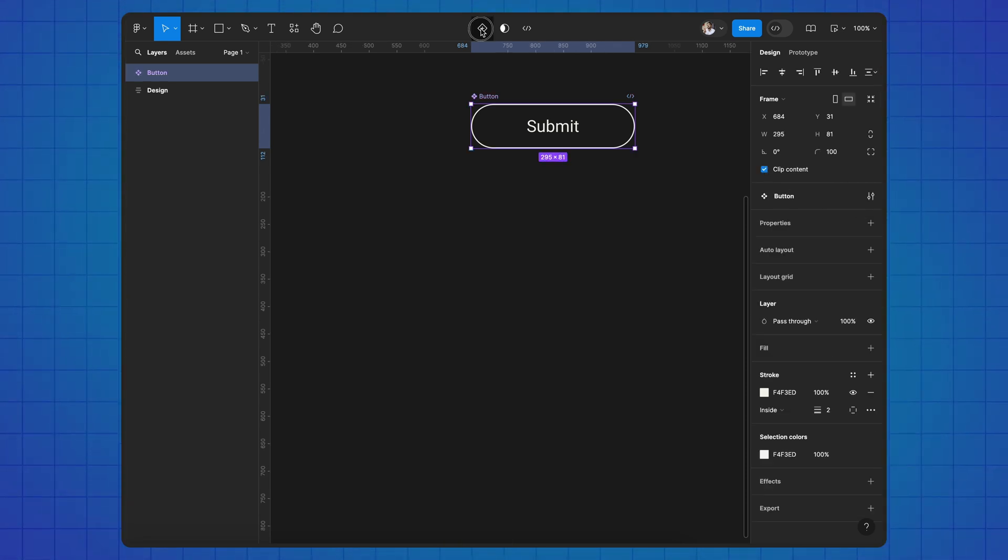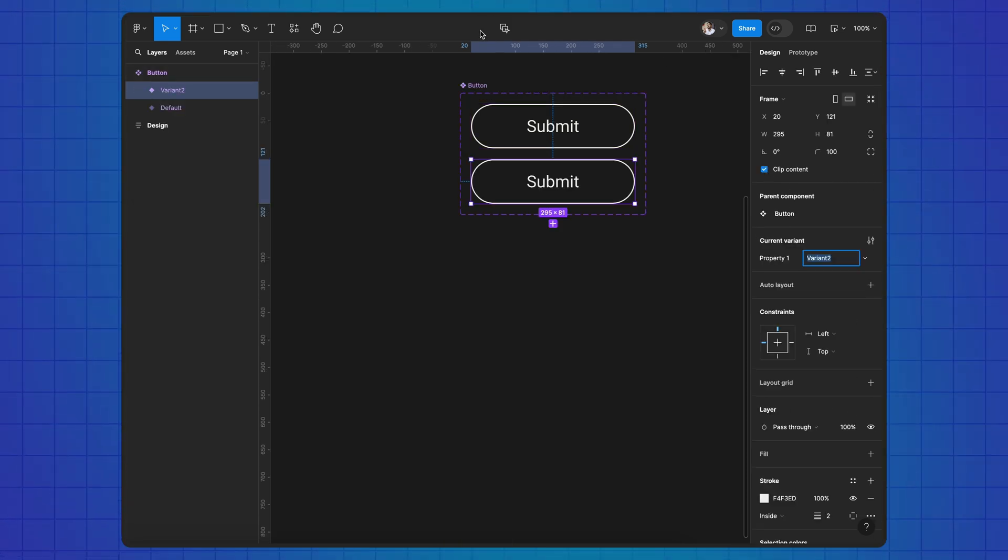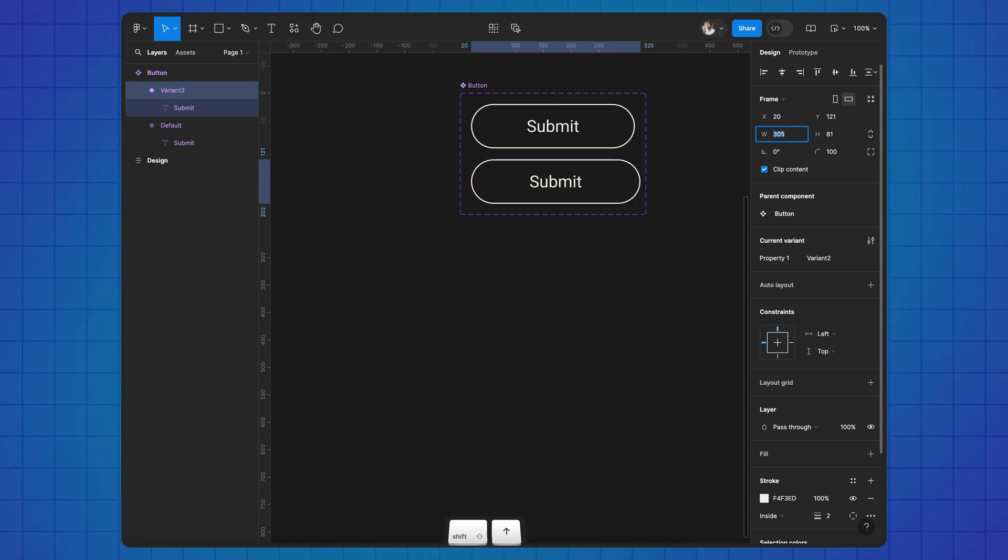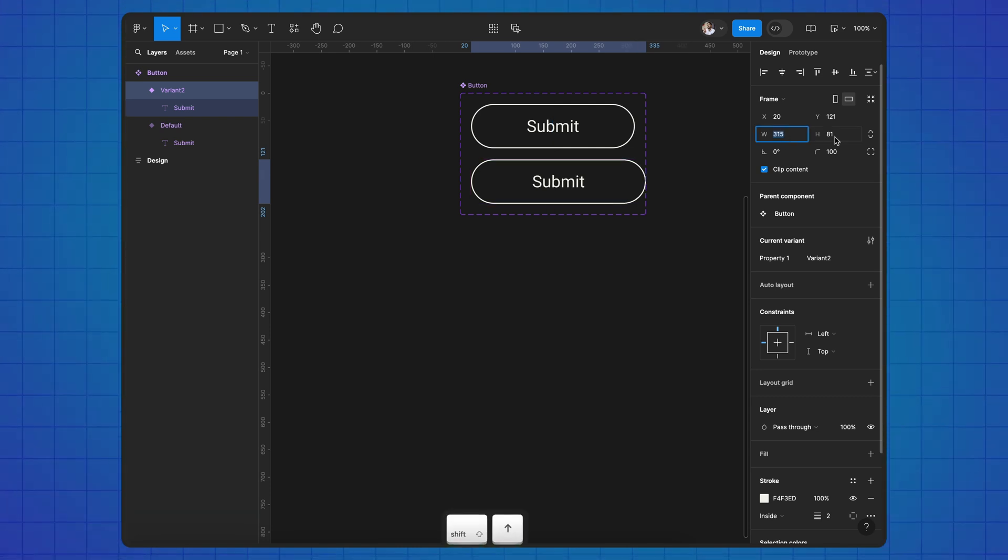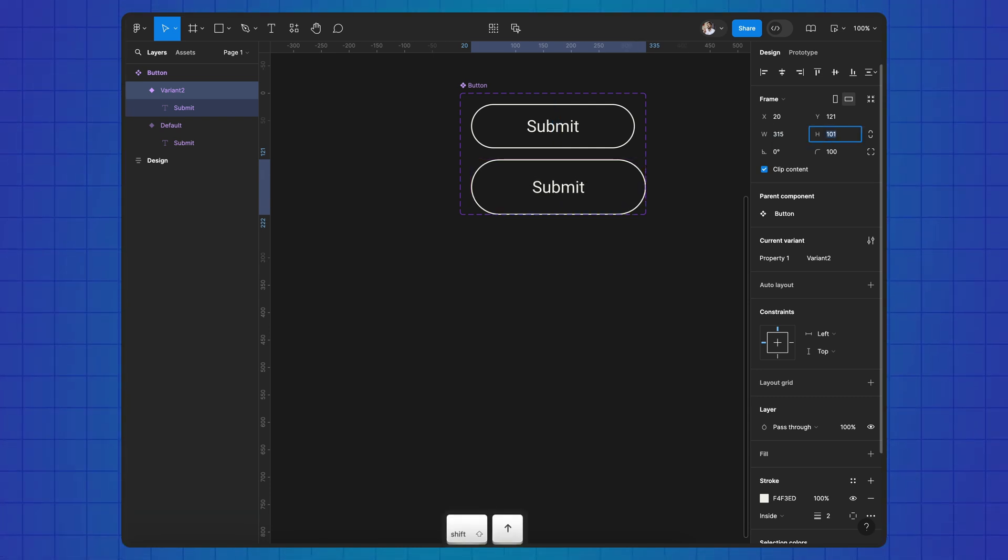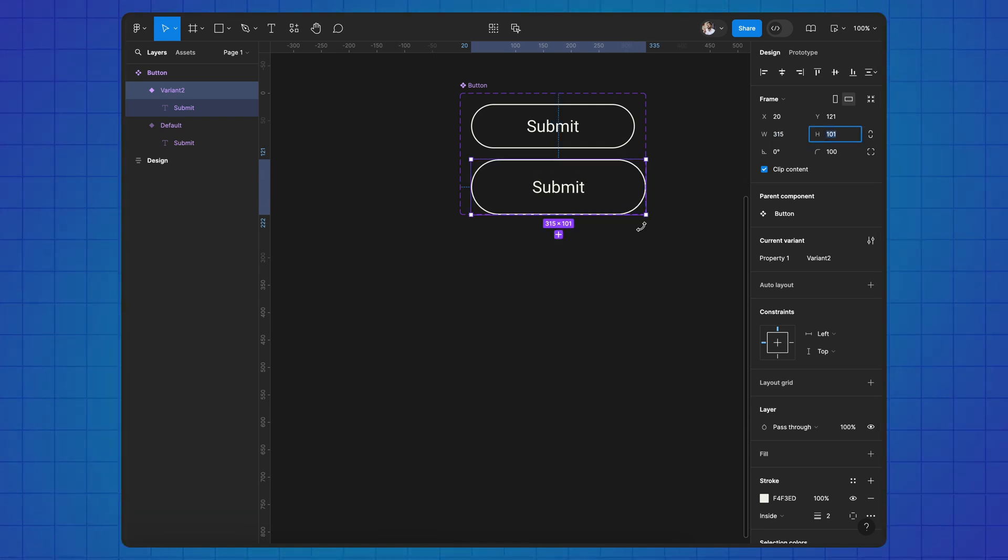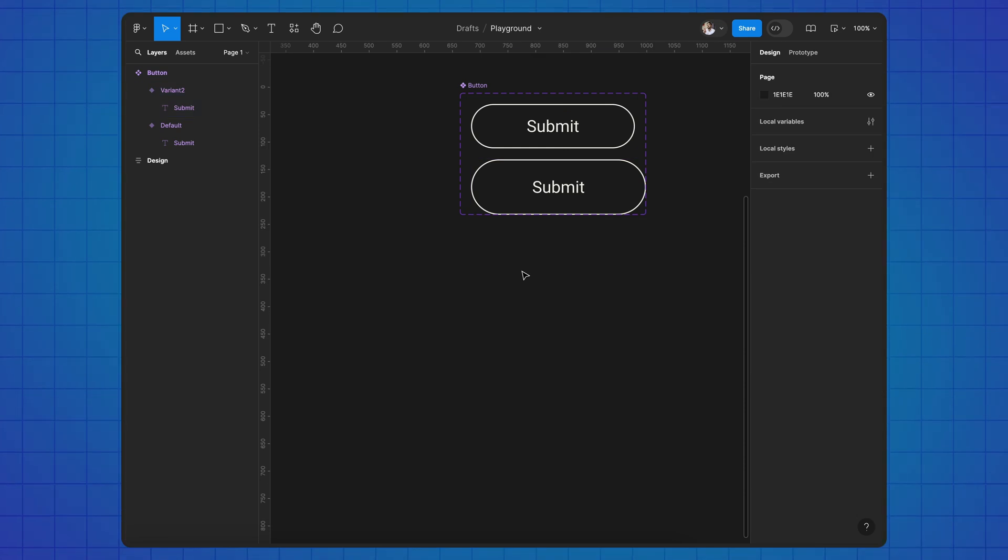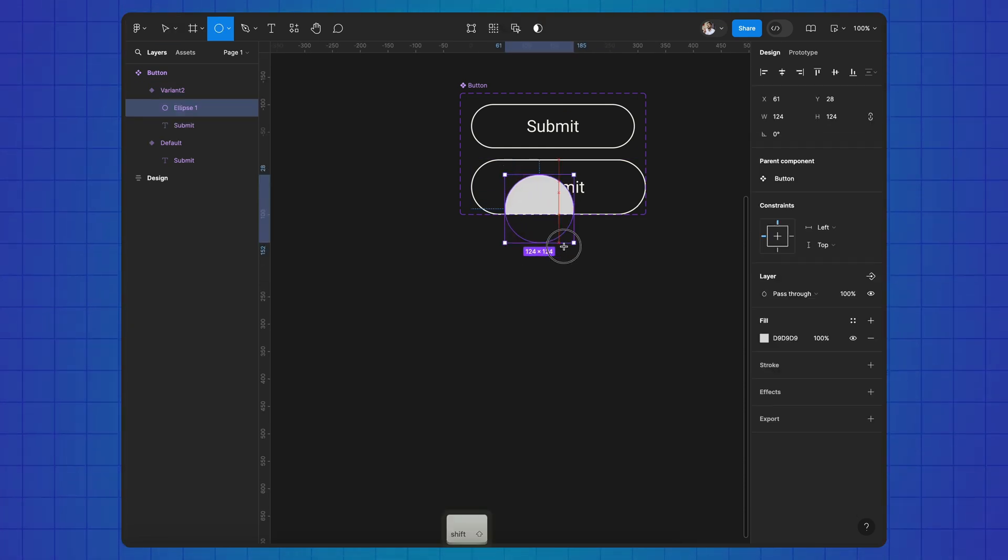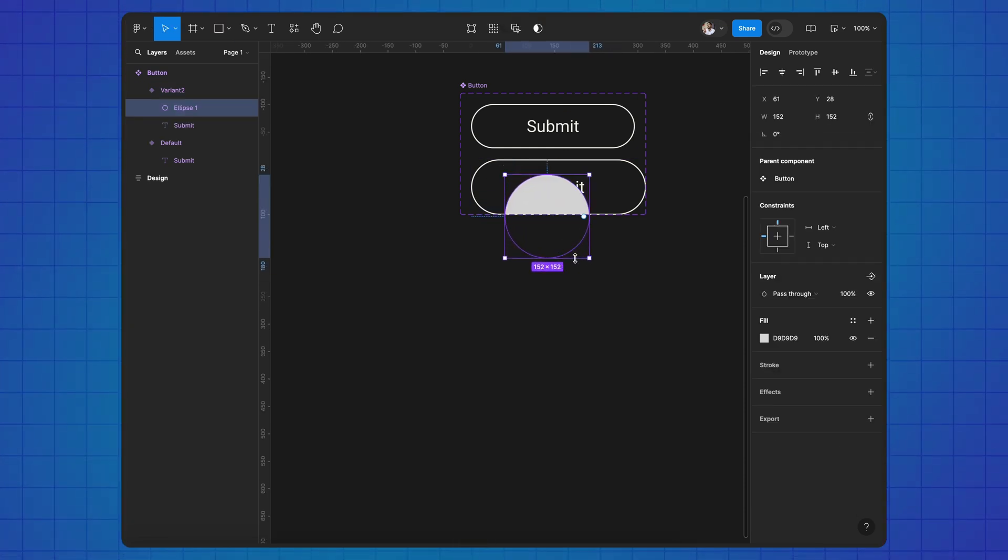Make a component and add a variant. Make it bigger. Press O. Create a circle and place it below in layers.